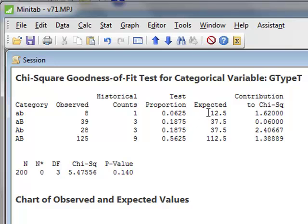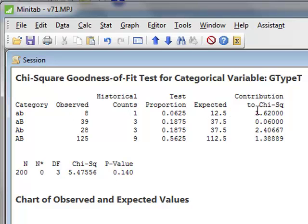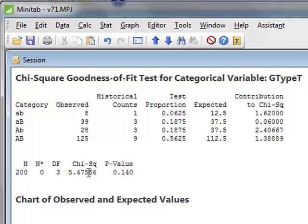This then calculates the expected number. So we have an observed and an expected number, which for each category, allows the calculation of a contribution to the chi-squared value. And then these four contributions to chi-squared add up to a total chi-squared value, from which it is possible to calculate the p-value for the test of 0.140.